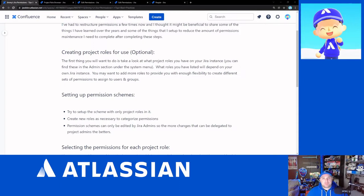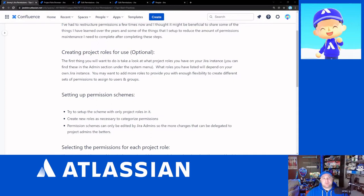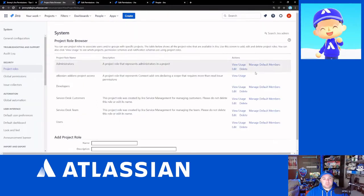Project roles are going to be sort of the de facto what you're going to want to use within the permission scheme. And if you are brand new you shouldn't have very many roles set up, if you've been around for a while, you might have quite a few roles. Roles are global to the instance. So in order to get there,